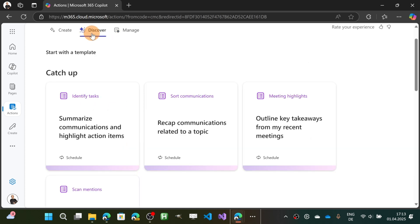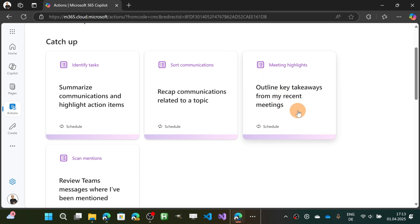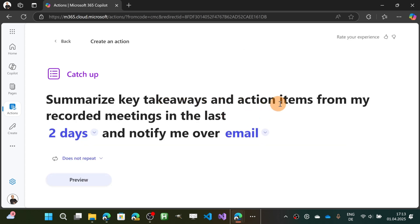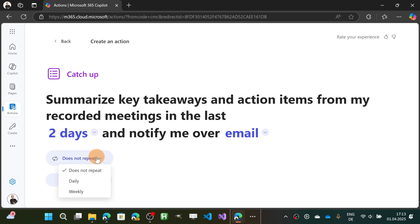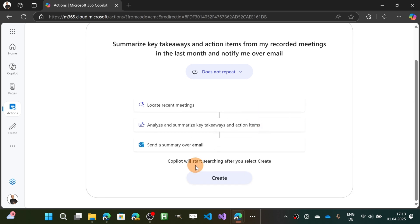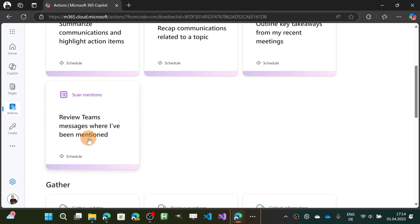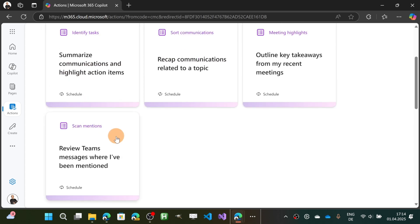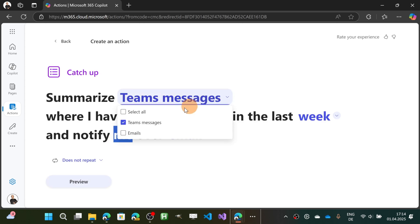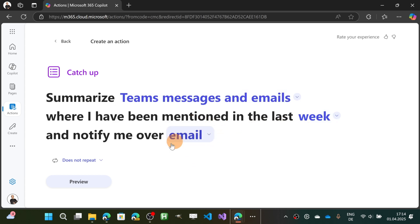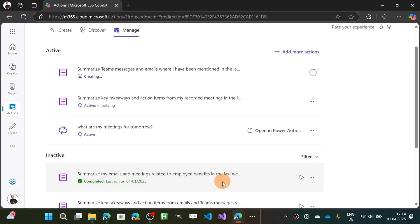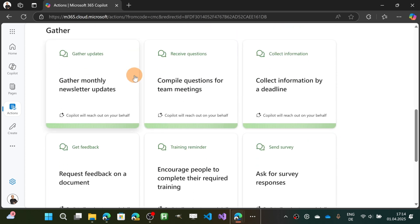Now the third one: Meeting Highlights. 'Summarize key takeaways' — this is absolutely important when you have meetings, especially if you record them. This is a perfect action for getting insights about your meetings. You can target the cadence, for example the last month, and get an email with insights. The last one under Catch Up is Scan Mentions — you can target Teams messages or emails where you have been mentioned in the last week and notify me over email. Click Preview and then Create.